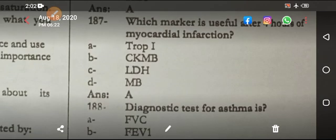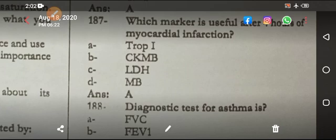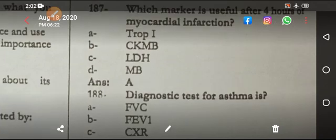Which marker is useful after four hours of myocardial infarction? Before four hours, the best investigation is ECG; the next best is CK-MB.